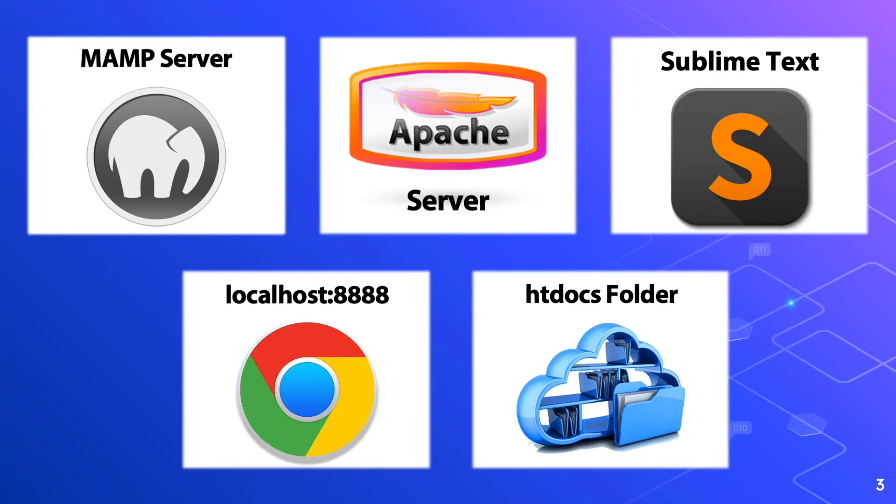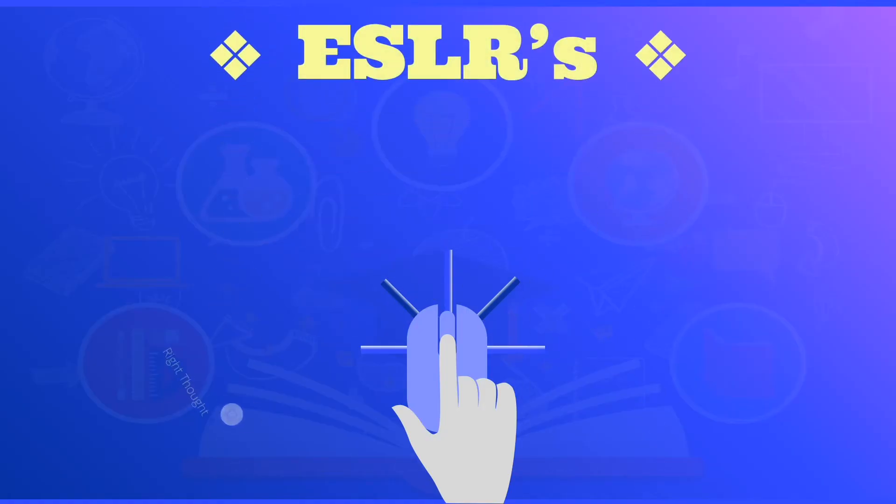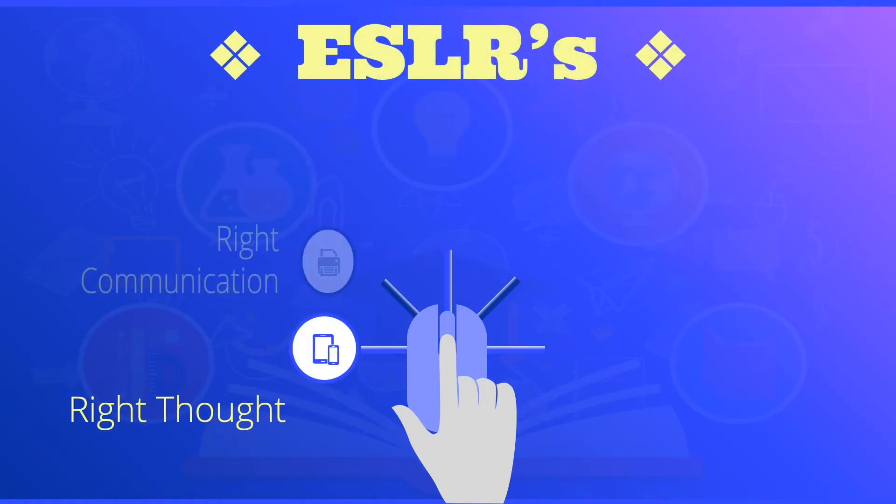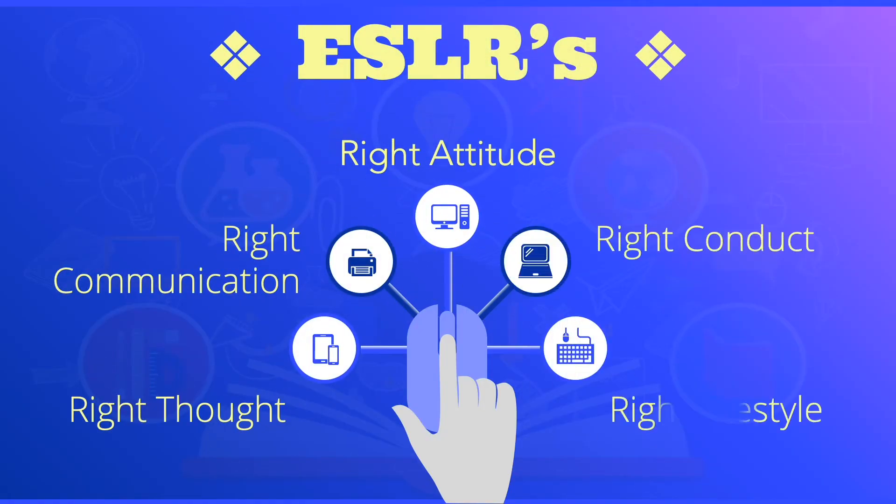As you watch this video, please bear in mind our ESLRs and these are right thought, right communication, right attitude, right conduct, and right lifestyle.